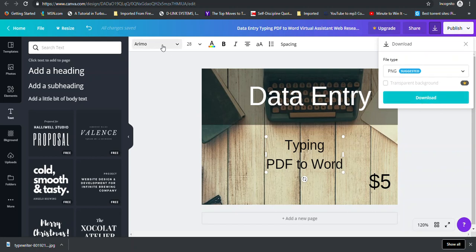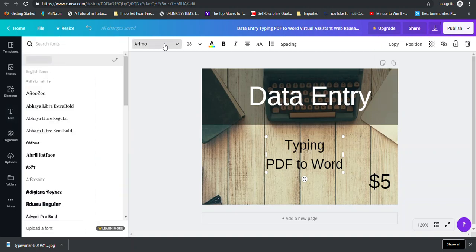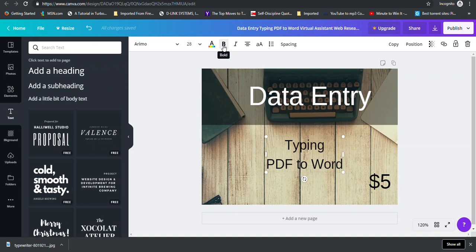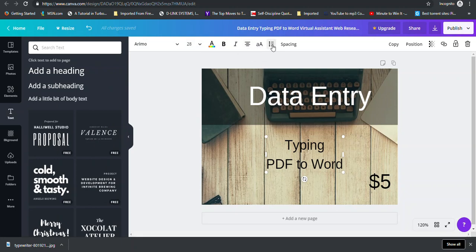So this area here allows you to change the style of writing, how the writing appears. This area here allows you to change the text size. This allows you to change the text color. You can bold certain writing that you choose. You can use the italic feature which your writing will appear slant. You can center. You can use all capital letters or common letters. You can use the bullet feature. And there's a spacing option as well.